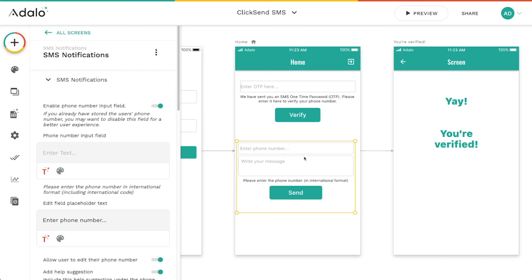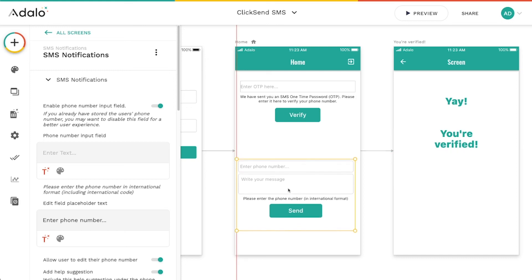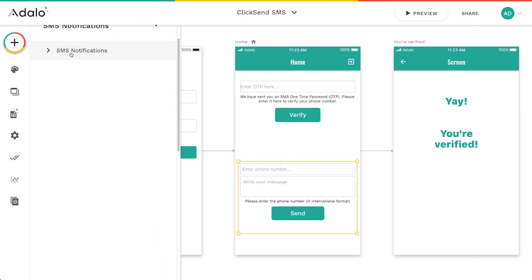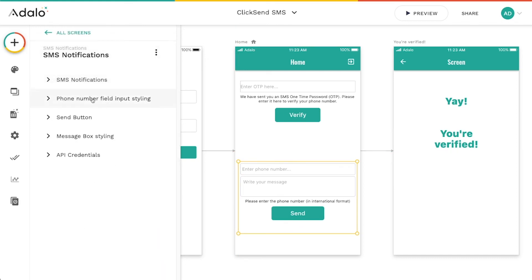It's the same process. The component is set up pretty much exactly the same. You just don't have that verification aspect of it.